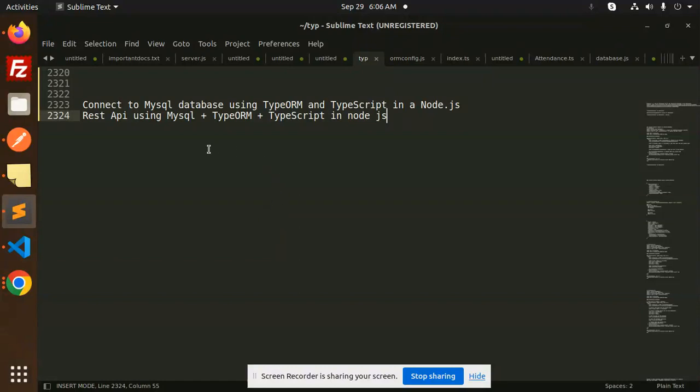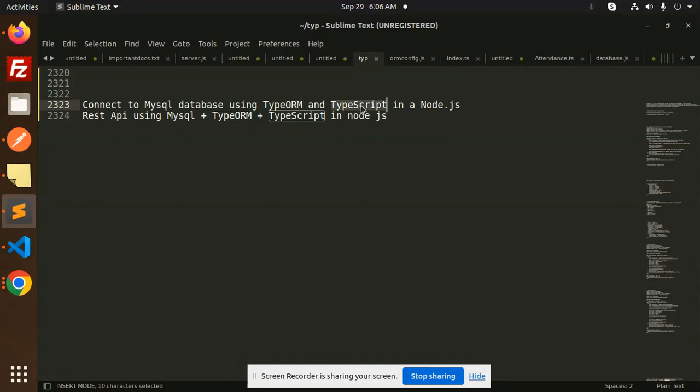Today we are going to learn about how to connect to the MySQL database using TypeORM, TypeScript in Node.js.